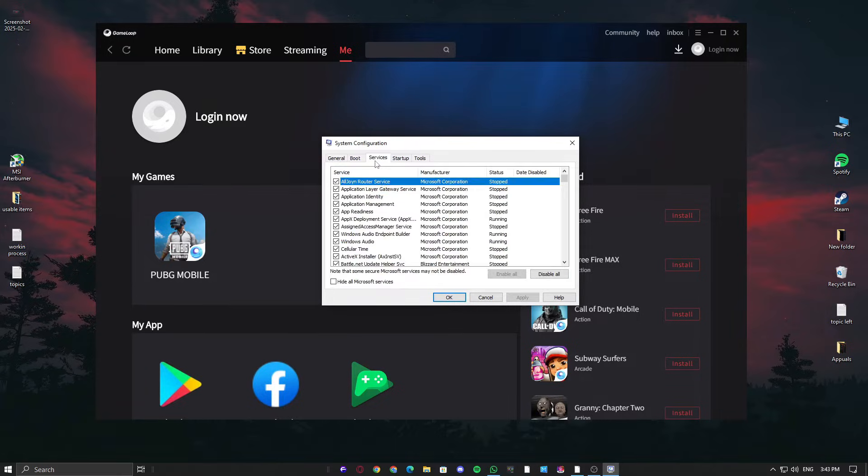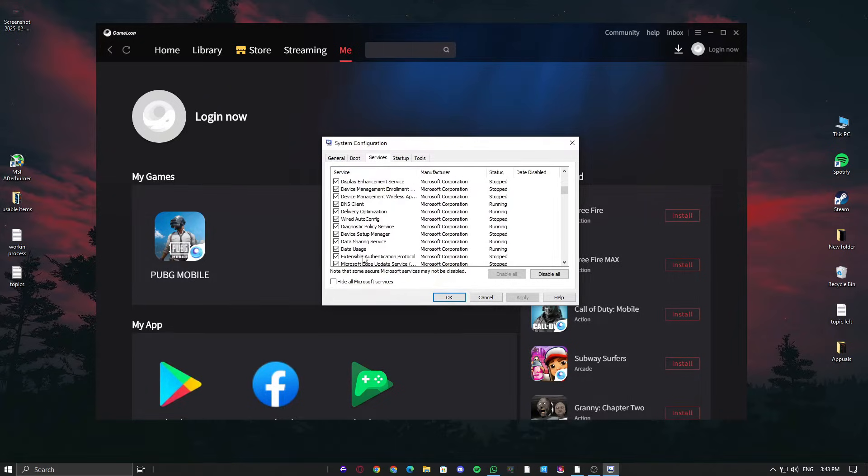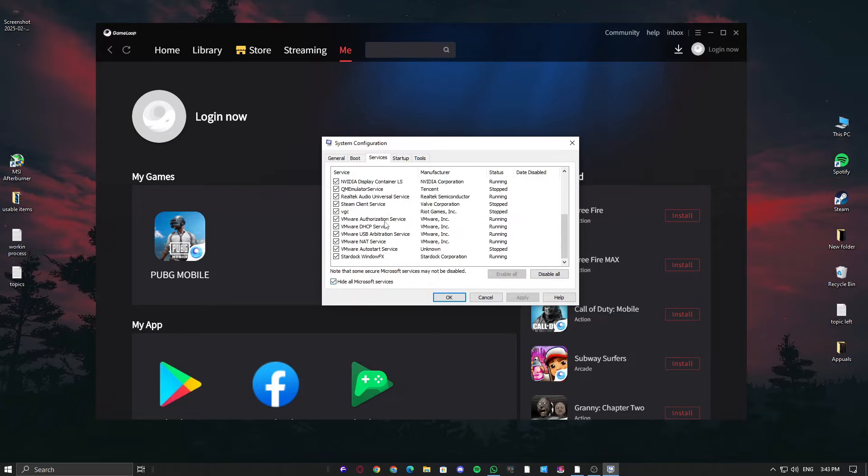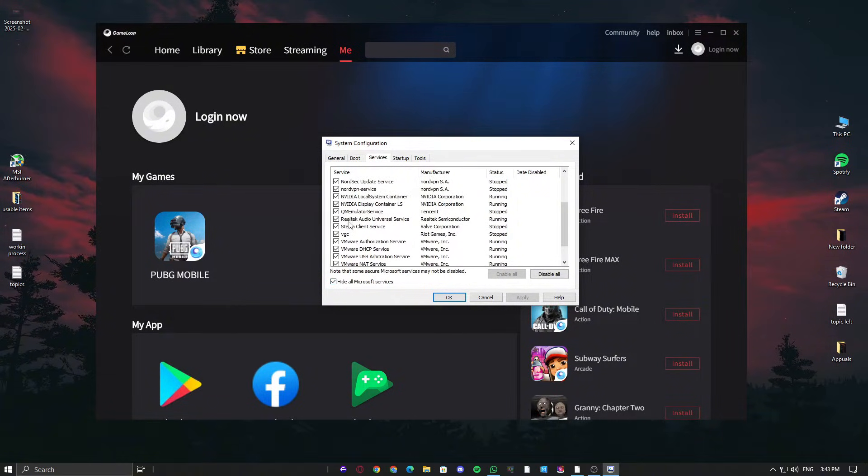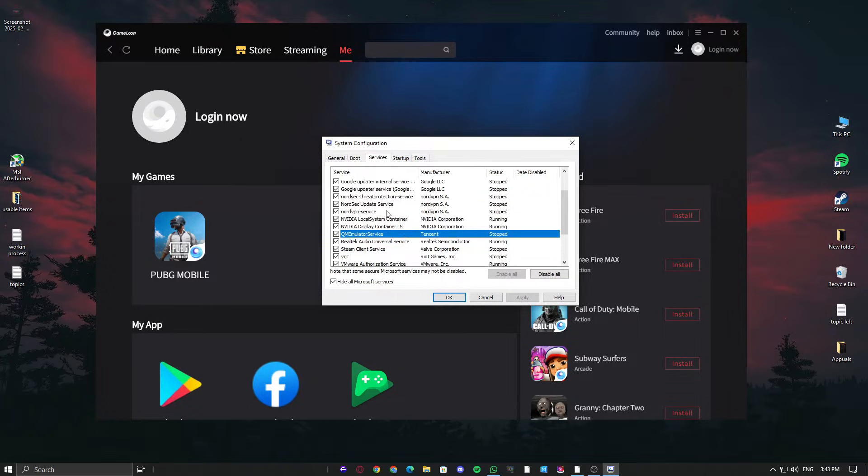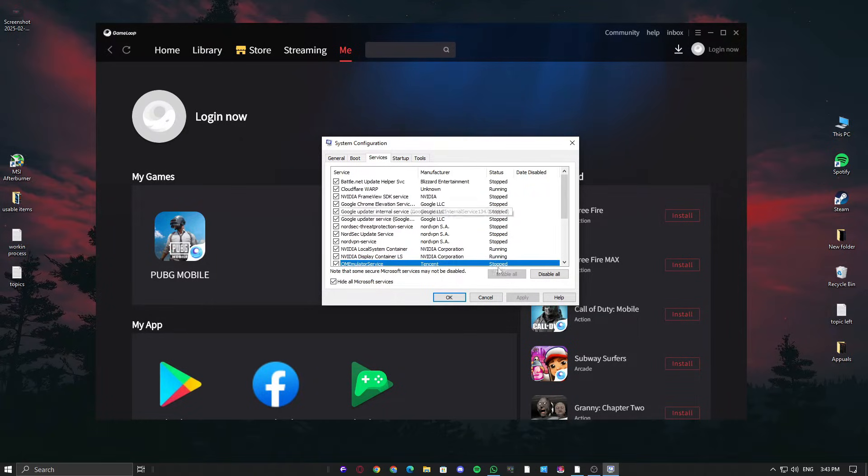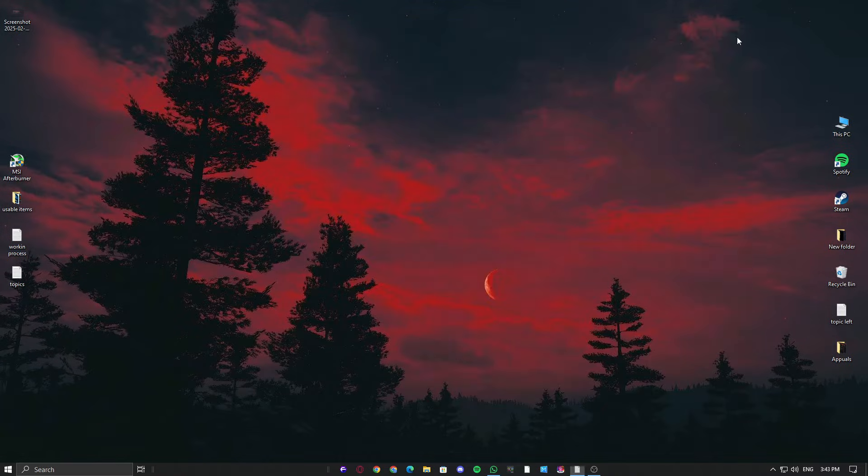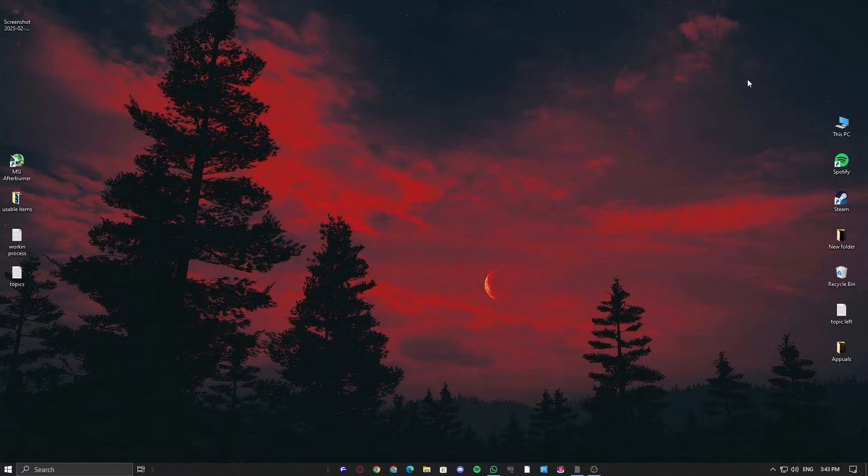There will be a lot of Windows services, so we need to first hide Microsoft services to easily navigate the installed program services. Now, find QM Emulator Service and make sure it is running and not unchecked. If it is unchecked, enable it. Then restart your PC and try again. In most cases, this will resolve the issue if the error is caused by this service.